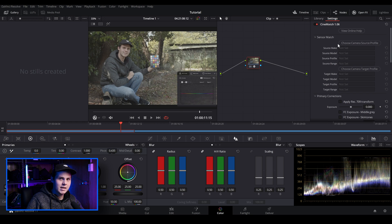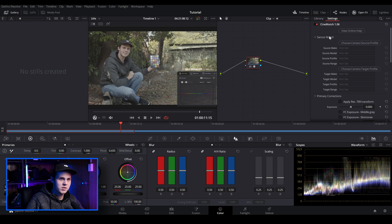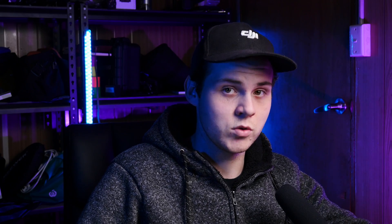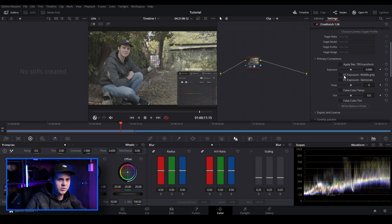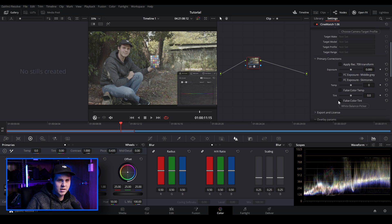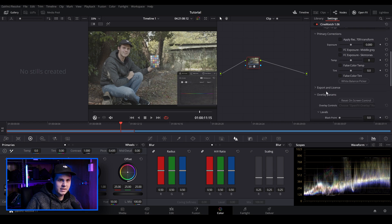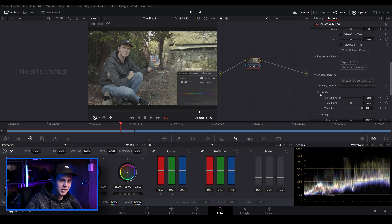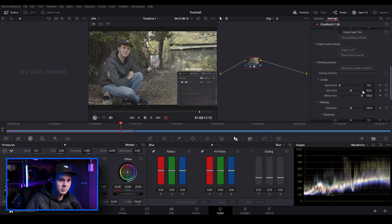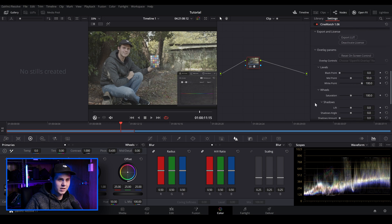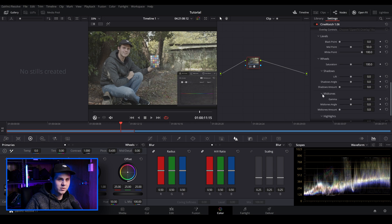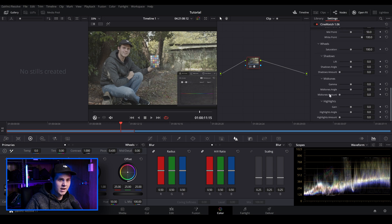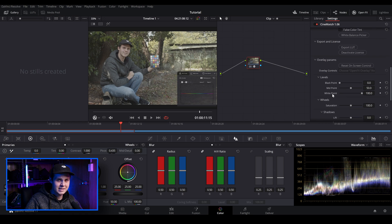So before I start making any adjustments, I just want to show you what's inside of CineMatch. So you've got sensor match. This is where you're telling the plugin which camera you're using and what you want it to look like. You've also got primary correction. So you're able to just make some exposure adjustments, color temperature, tint and all of that sort of stuff. You've also got export and licenses. So you can export the light once you're finished with it. You've got overlay parameters. You can adjust your levels, your black points, your wheels, your saturation, your shadows, mid-tones and highlights. You can do all of that inside of this without having to create a whole bunch of nodes, which is really handy.